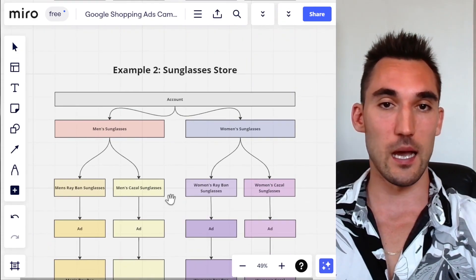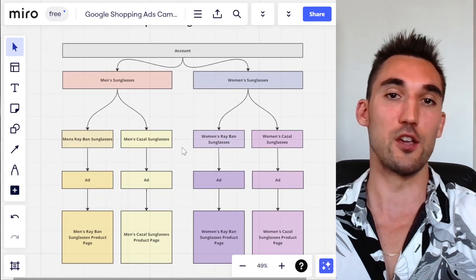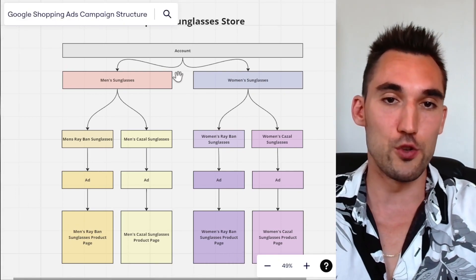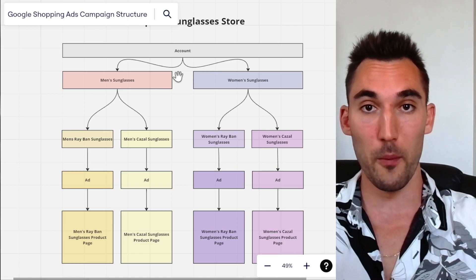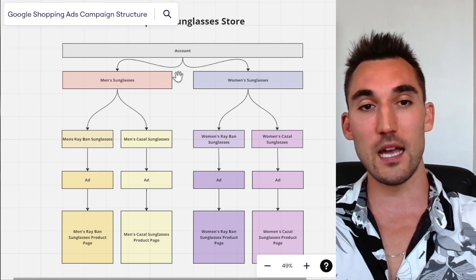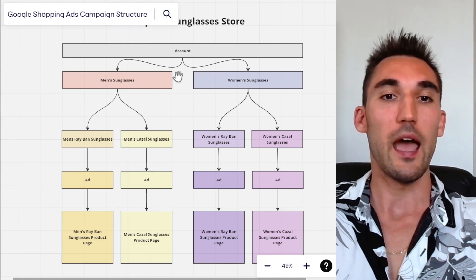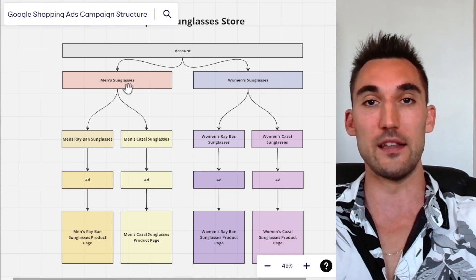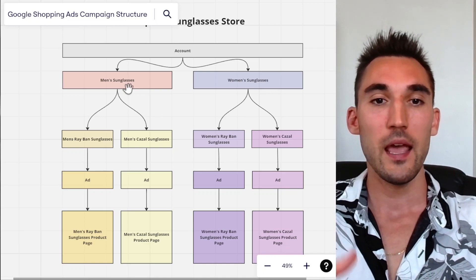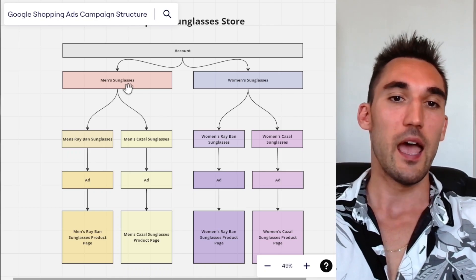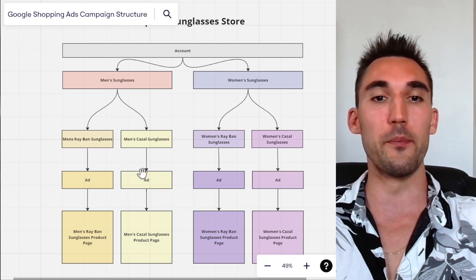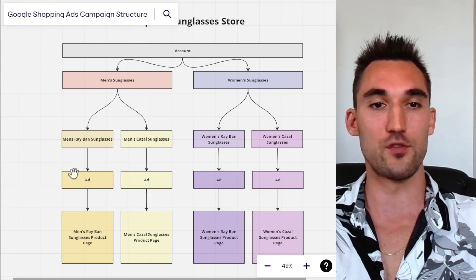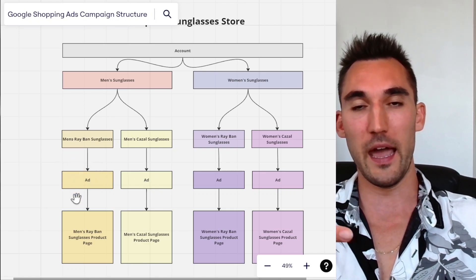The second example is a sunglasses store where you're selling multiple brands. Here you could split campaigns in the opposite direction — so you could go men's sunglasses and women's sunglasses as your campaigns. Then under men's sunglasses, you'd have brands as your ad groups — for instance, men's Ray-Ban and men's Cazal sunglasses. Within those ad groups, you'd have all your men's Cazal glasses showing in the ads, and separately men's Ray-Ban sunglasses in their own ad group.